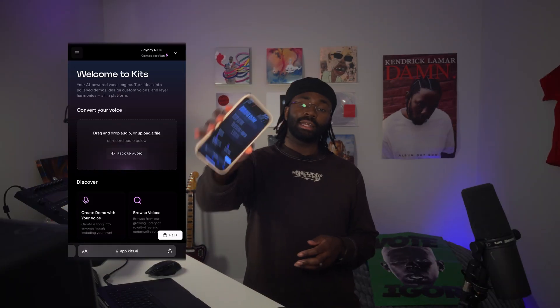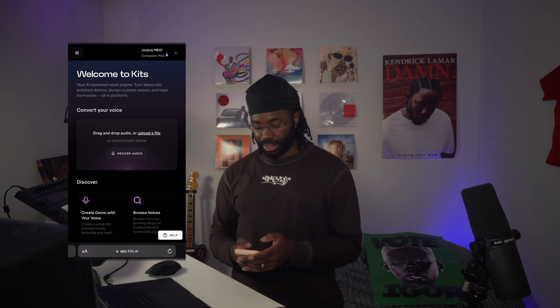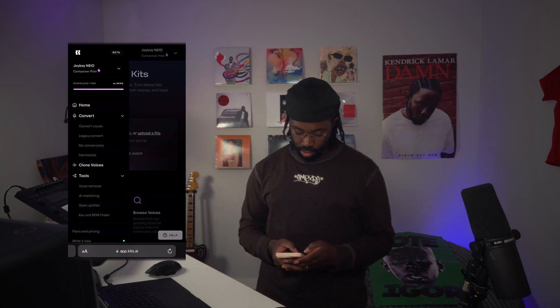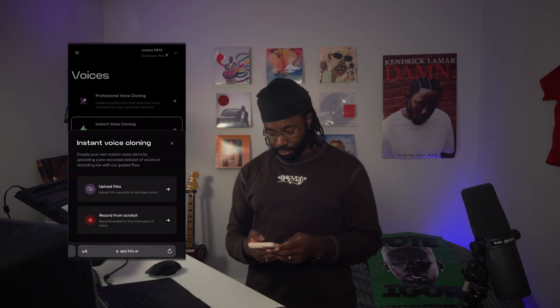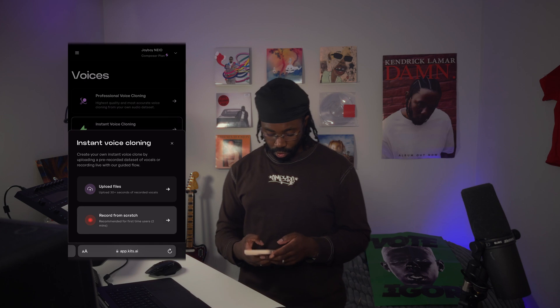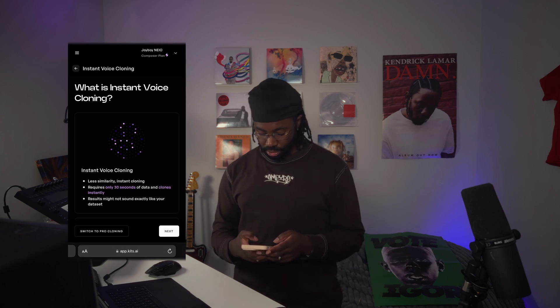Let me show you exactly how this works. I'll screen record my phone. So on Kits AI now, we're going to go ahead and hit that menu button in the top left. Hit clone voices, instant voice cloning, record from scratch.